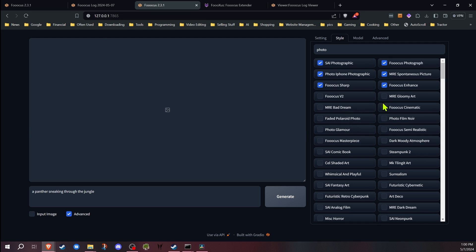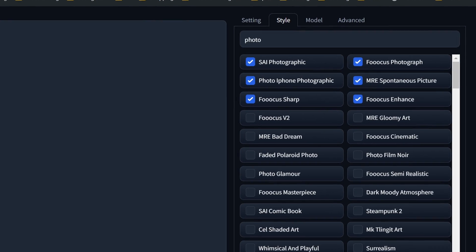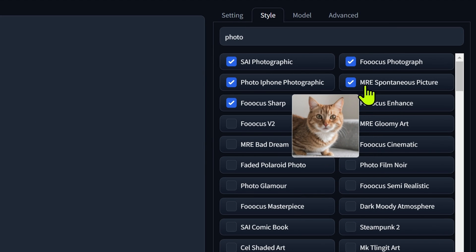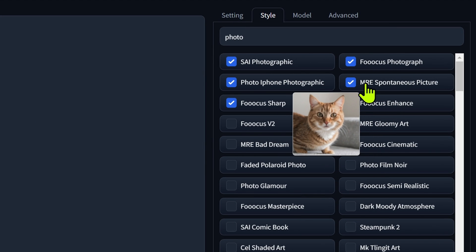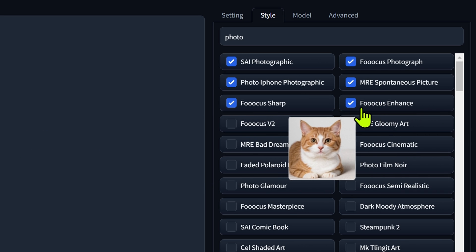Today we're going to be looking at mostly the photographic styles — not every single photographic style because there are quite a few, but these are the most popular and some of the default ones in Focus. Now SAI and MRE are just the abbreviations for who came up with the styles — like Stability AI. For Focus users, Focus Sharp and Enhanced is usually the default one that's enabled, so I do want to cover those and how they impact the images.